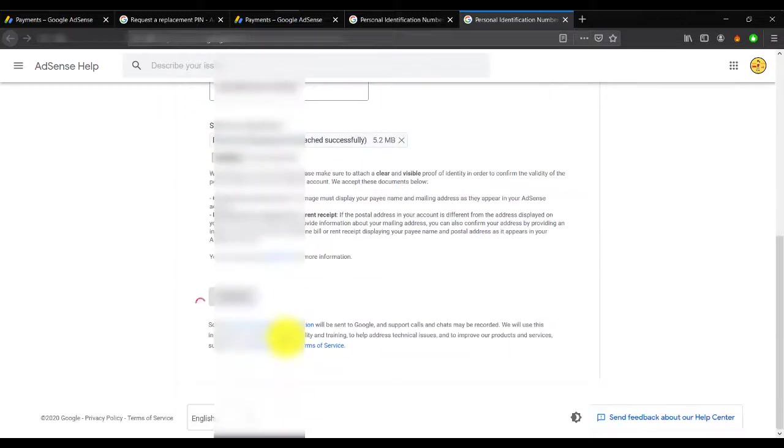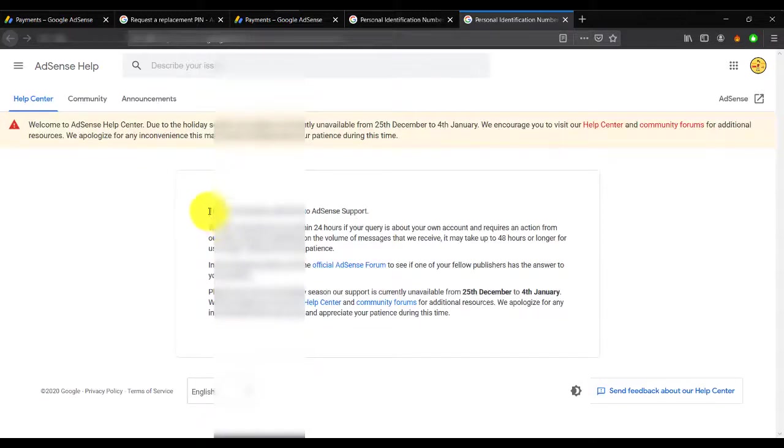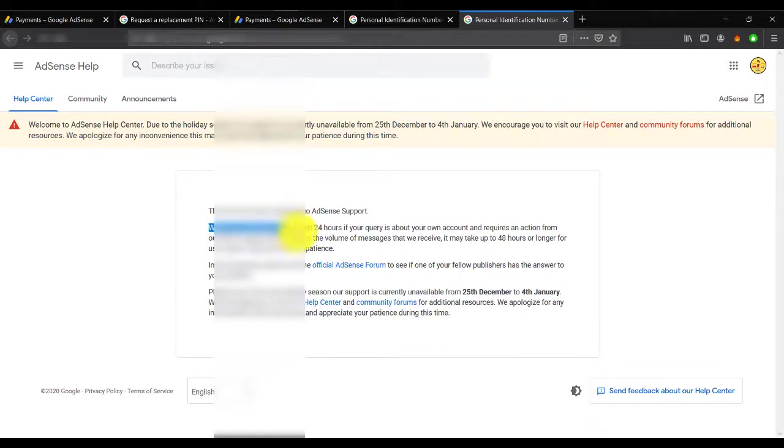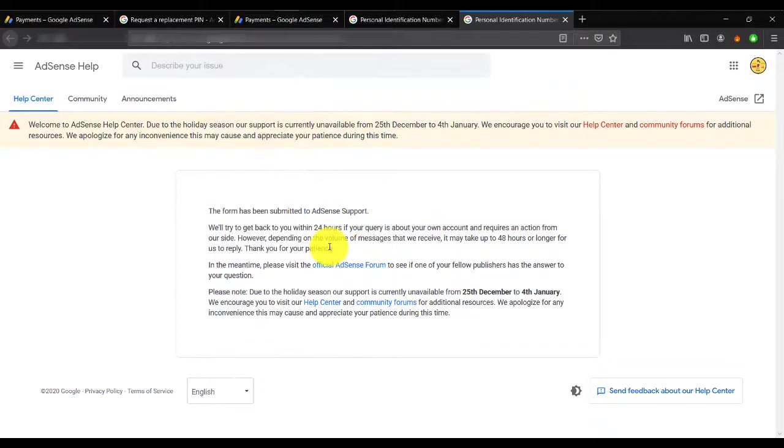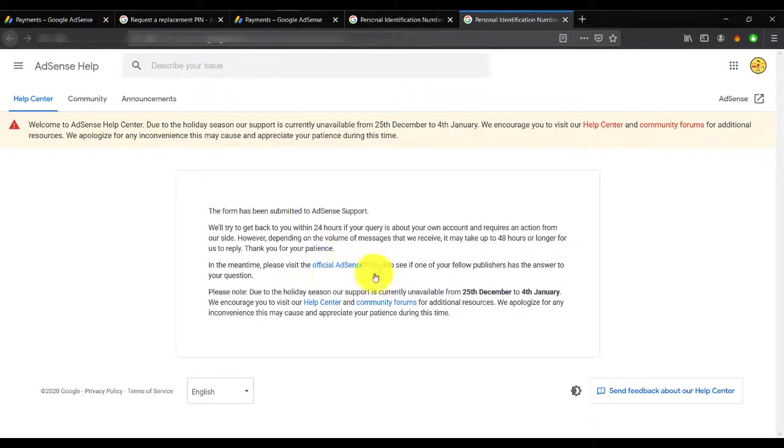Okay, the form is submitted. AdSense support will be back within 24 hours. They will get back in 24 to 48 hours, and I hope they will verify my account because I successfully submitted everything.